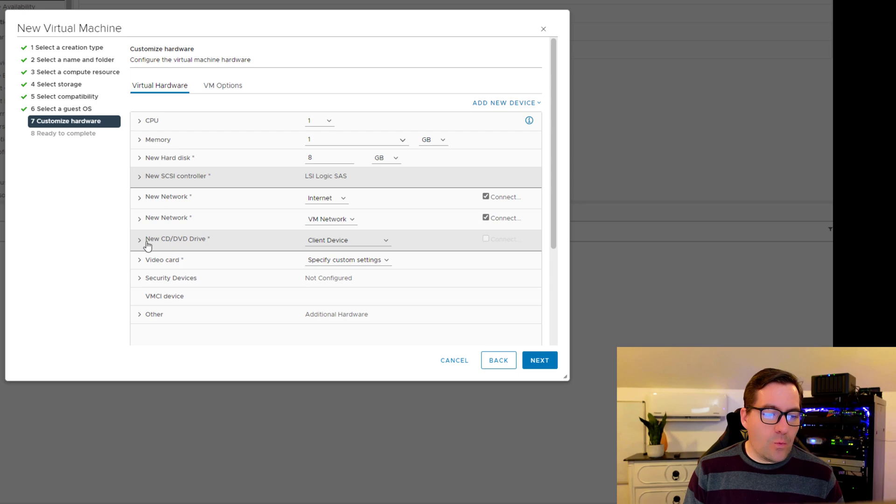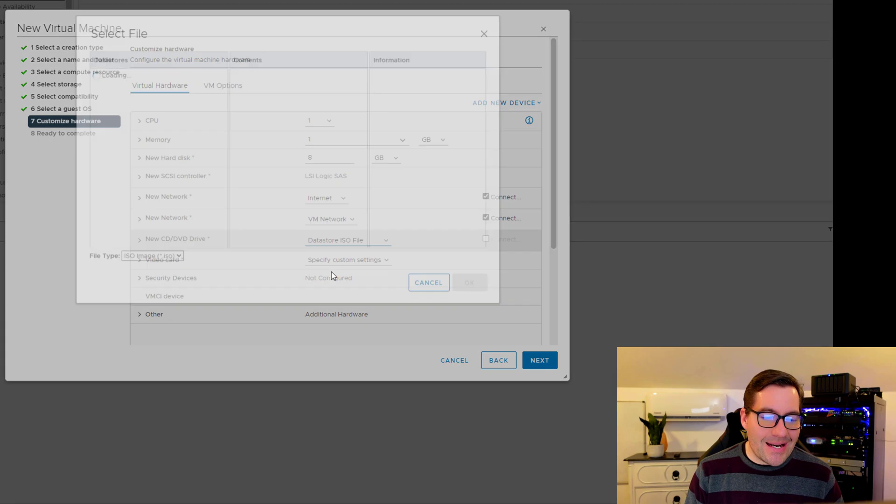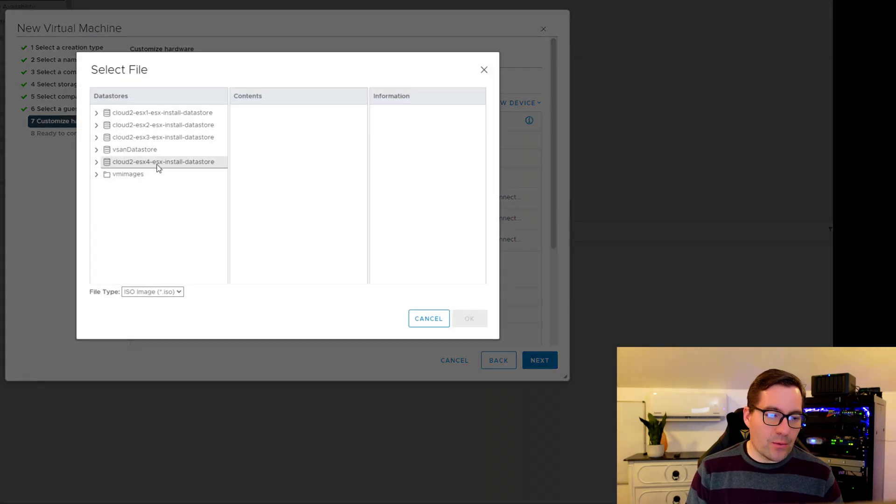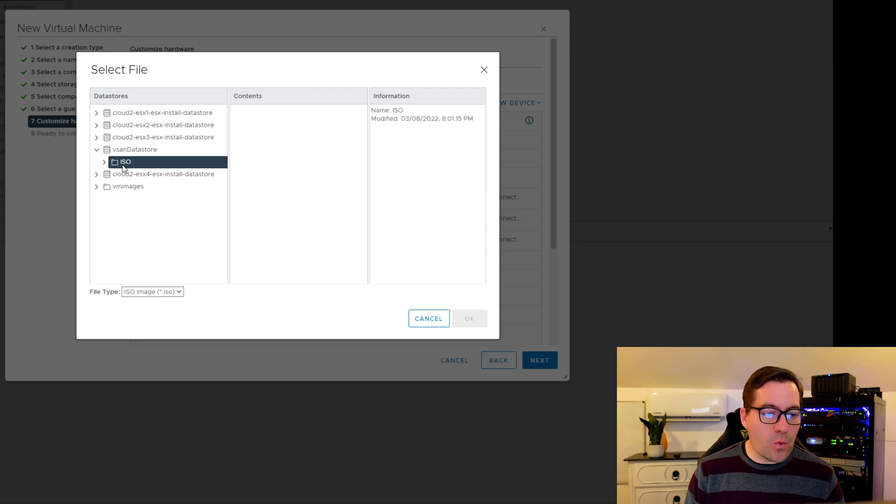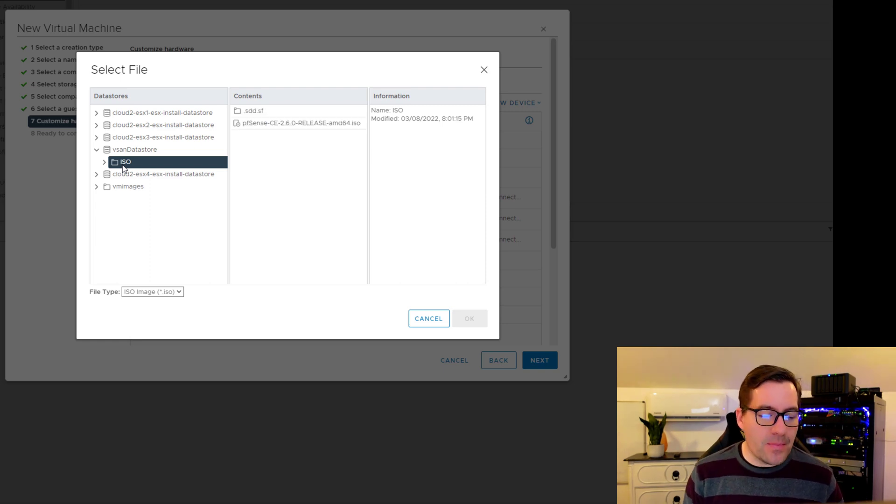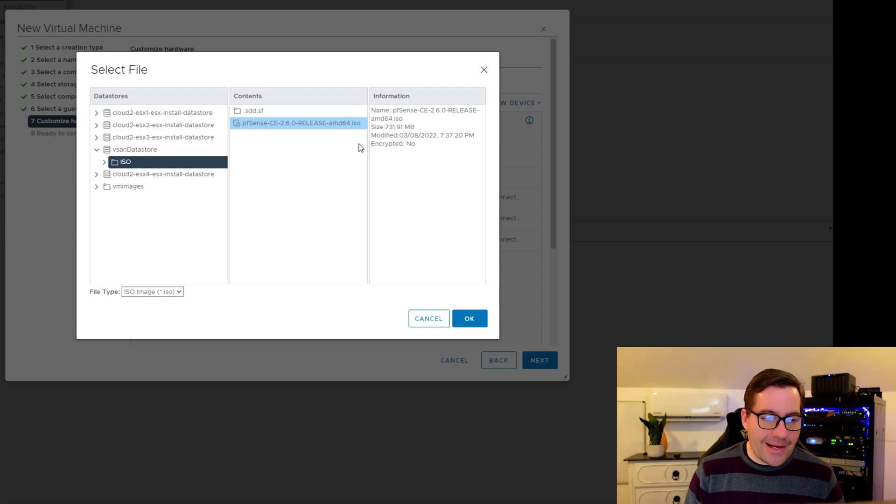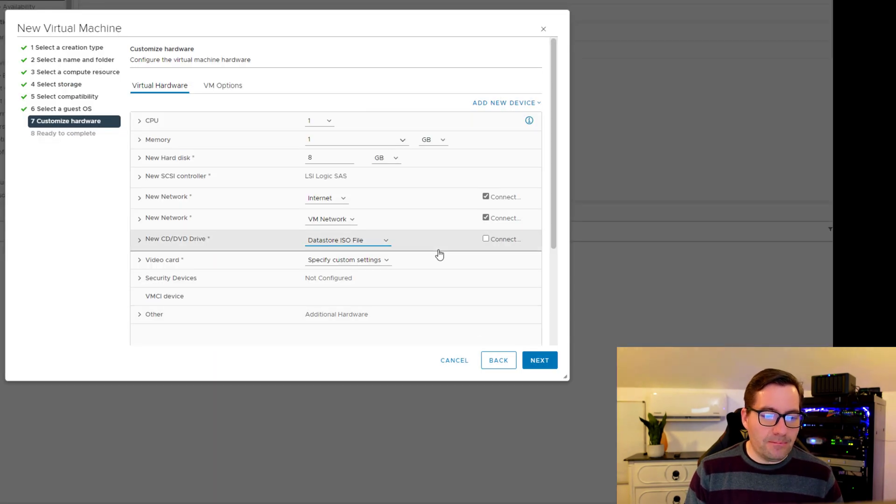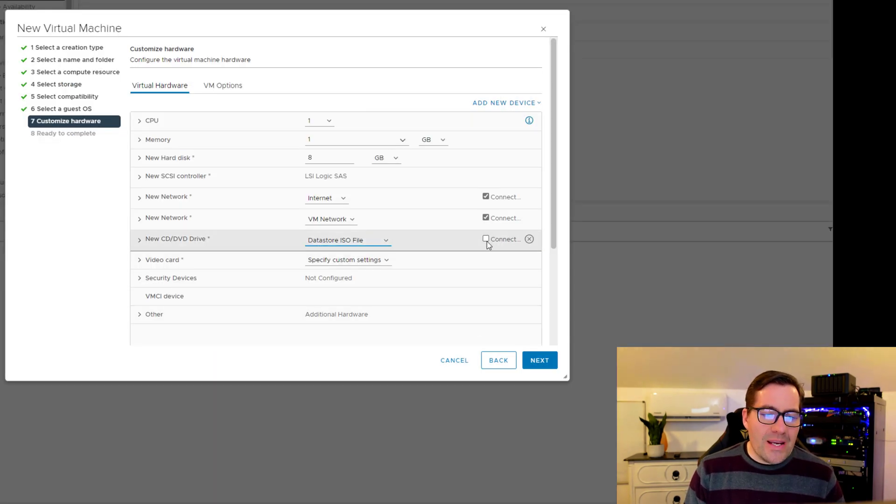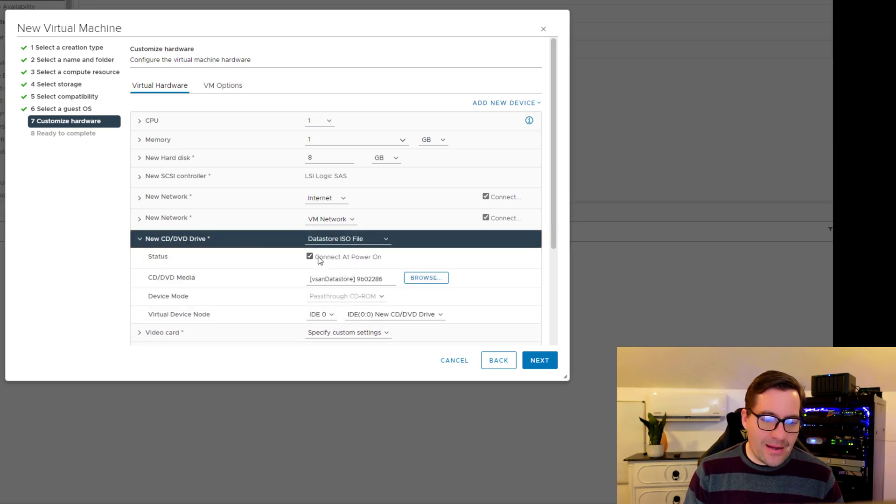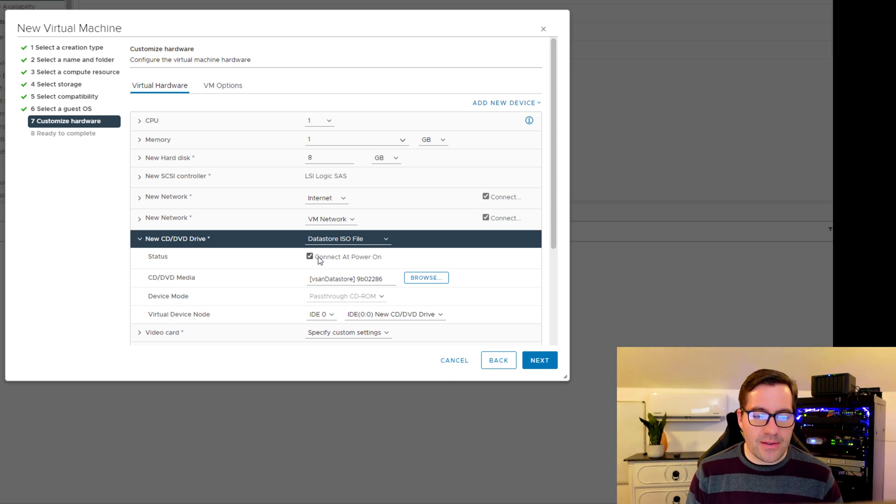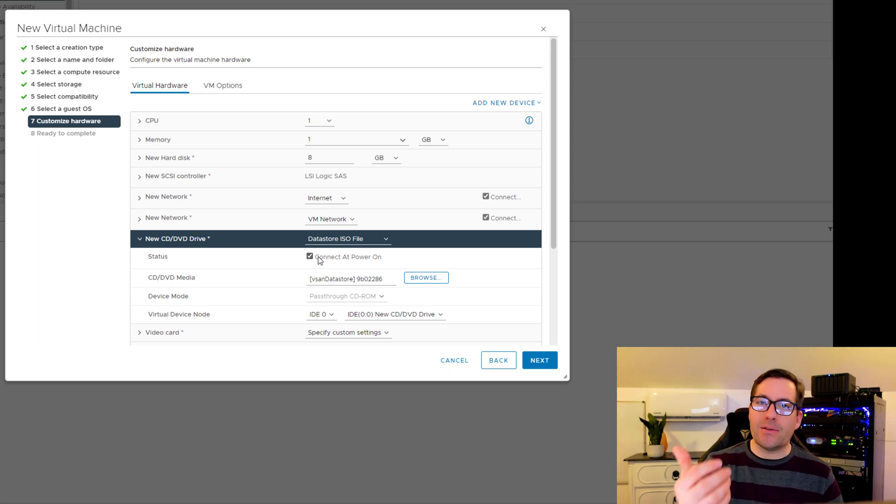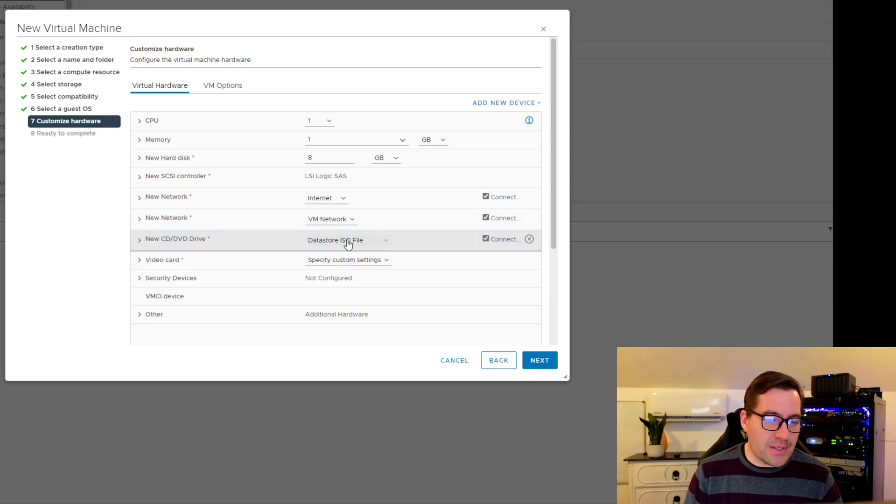Now we need to, on the CD-ROM configuration, choose the datastore ISO file. As we recall, we uploaded the ISO image for the pfSense that we downloaded from pfsense.org. We're going to select that in this ISO configuration. We can select connect and make sure it's selected to connect at power on because we want that ISO to be available to successfully install pfSense.